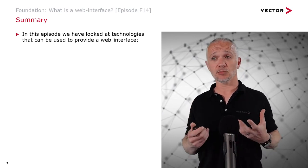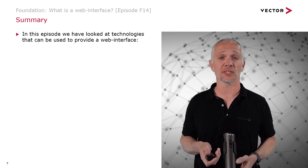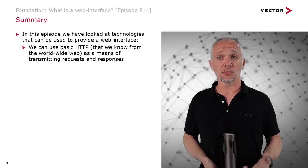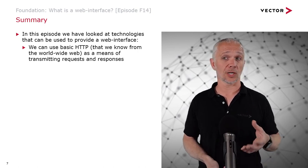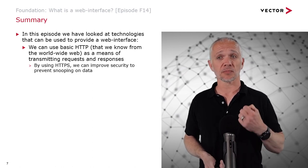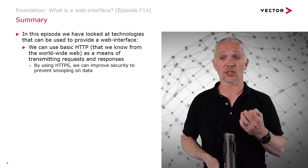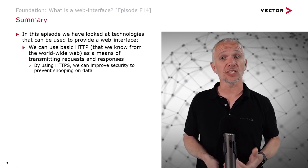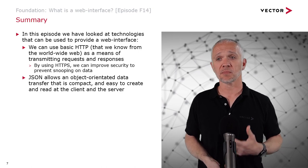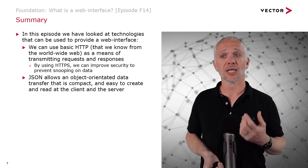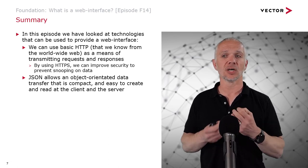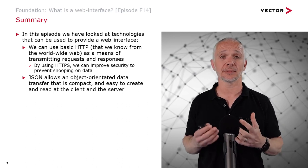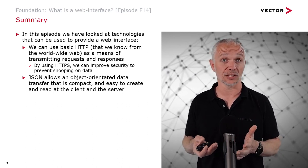In this episode, we've looked at those technologies that can be used to provide a web interface. We've looked at how we can use basic HTTP that we know from the World Wide Web as a means of transmitting requests and responses. By using HTTP Secure or HTTPS, we can improve security to prevent snooping on data. JSON, the JavaScript Object Notation, allows an object-oriented data transfer that is both compact and also easy to process, whether it is reading it or creating it at the client and the server. As we saw, as a human being we can look at JSON and we can work out what's going on.